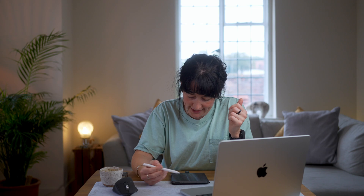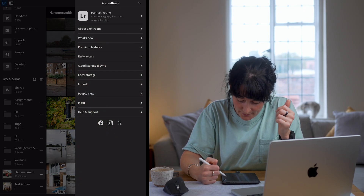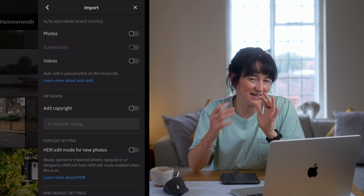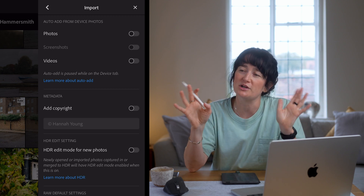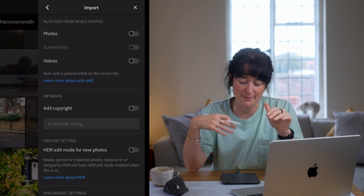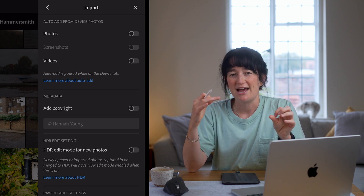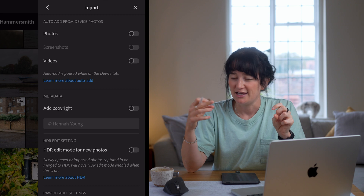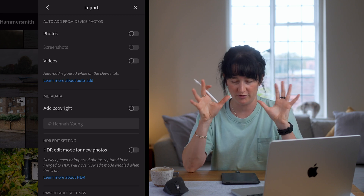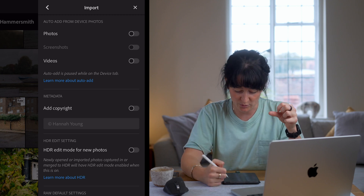Just to finish this video out, there are a few little options and settings you can select and tweak within the import settings to make the process a little bit more streamlined. If you come to the three dots on the top right hand corner and press app settings, you then come into import. I personally have the auto add from device option completely switched off. I've used it in the past when I took a lot of images on my phone, but I found it really, really annoying — it's literally just bringing everything from your photos app into Lightroom all the time, including images you've downloaded from WhatsApp. I prefer to be in control of what I'm importing into Lightroom.